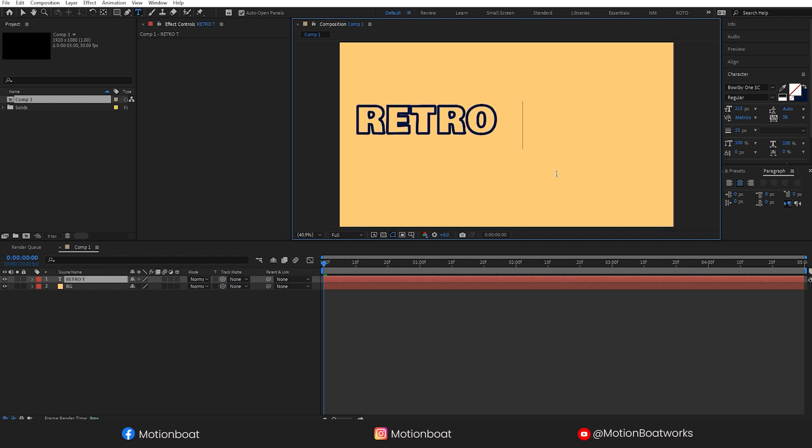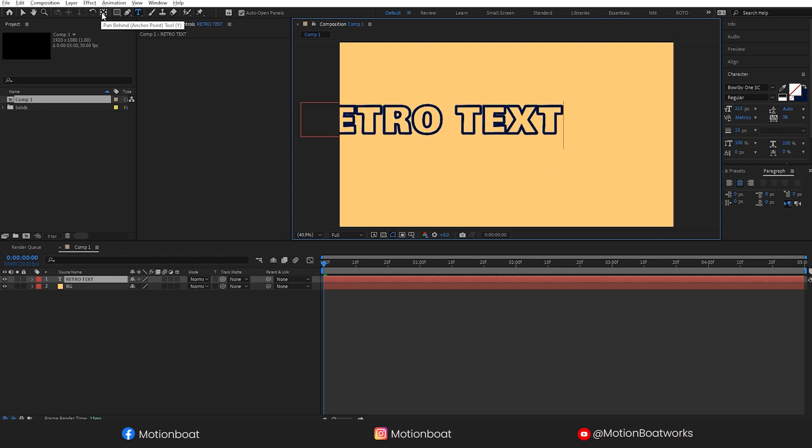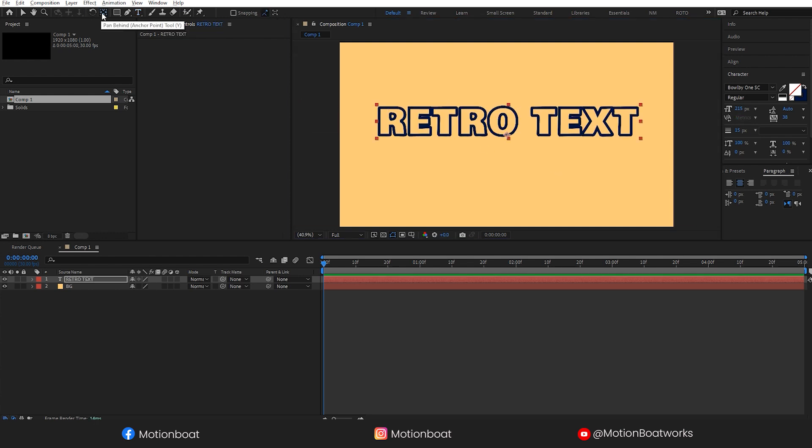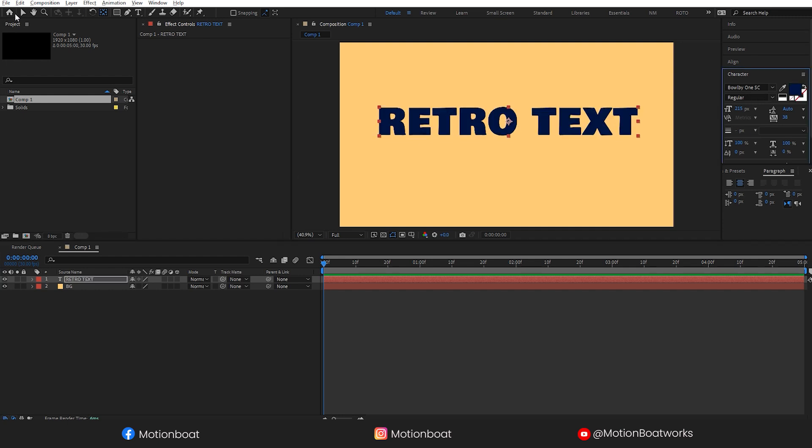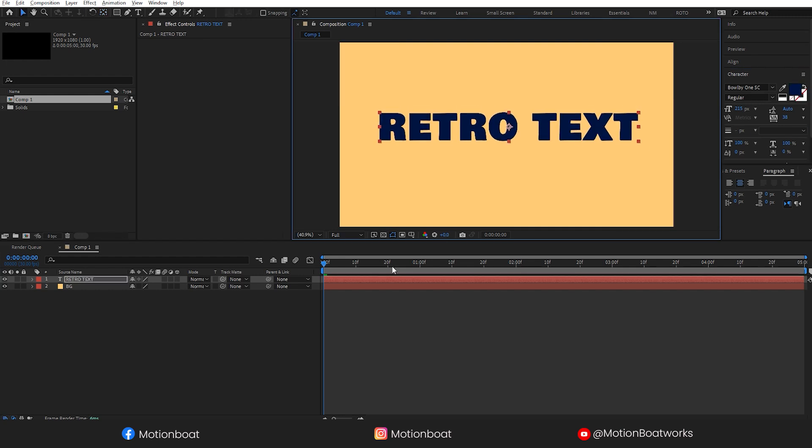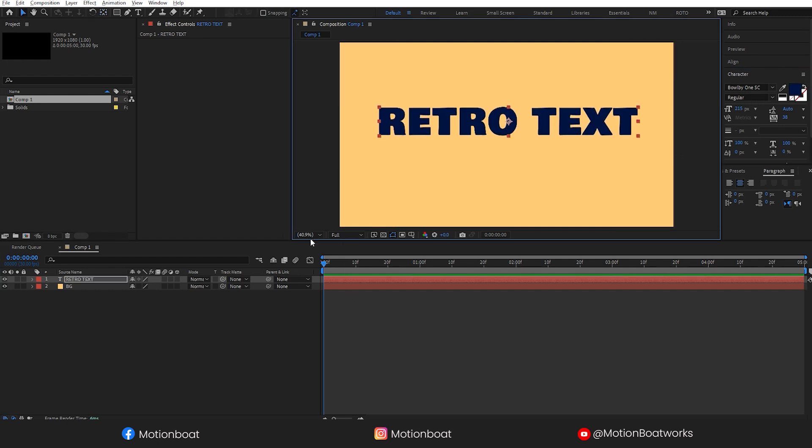I'm going to type retro text. Now press Alt and double click here to take this center, and press Ctrl and double click to take this anchor point into the center of the text. Now change this outline to fill and choose some bright and nice color.